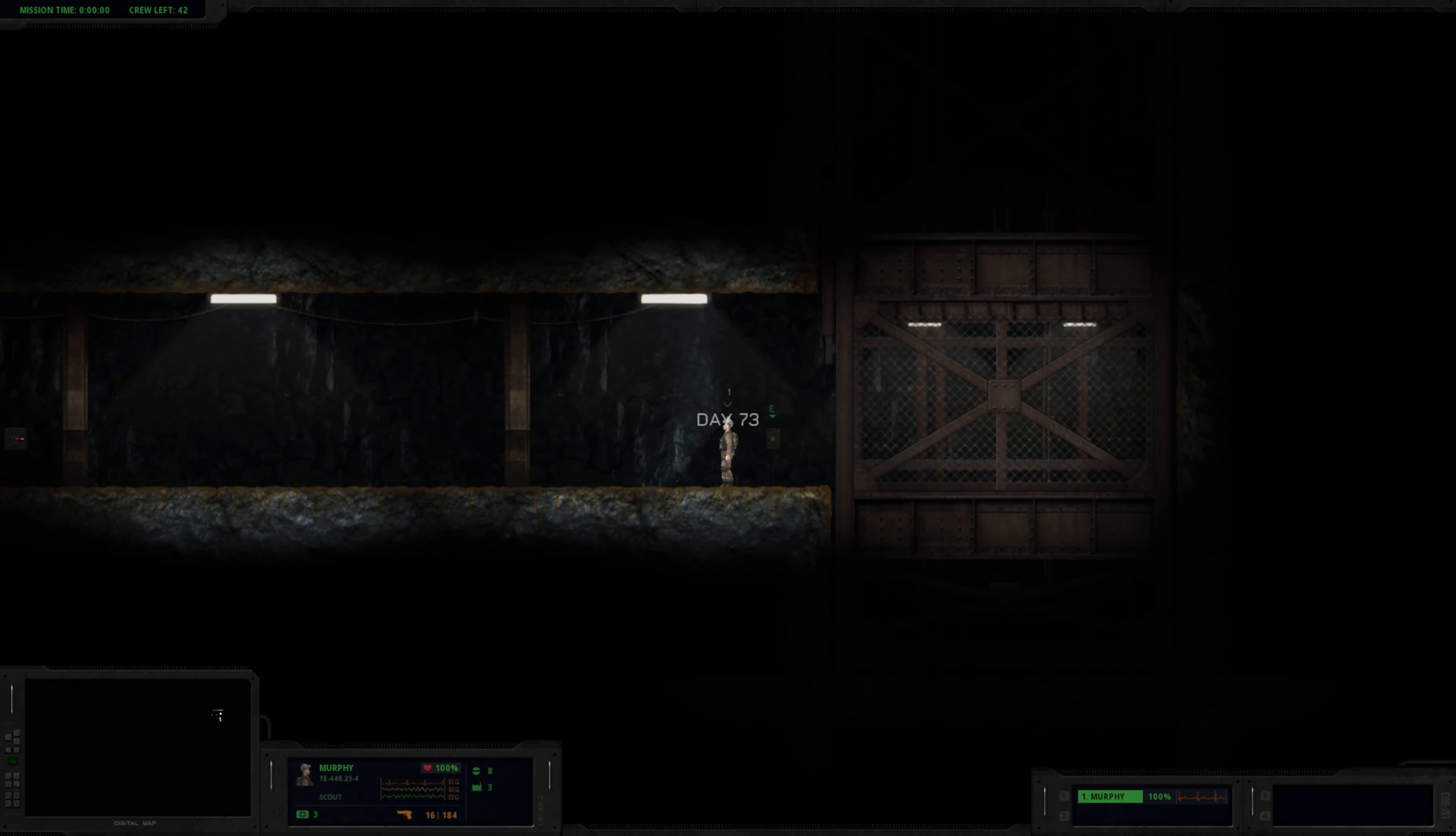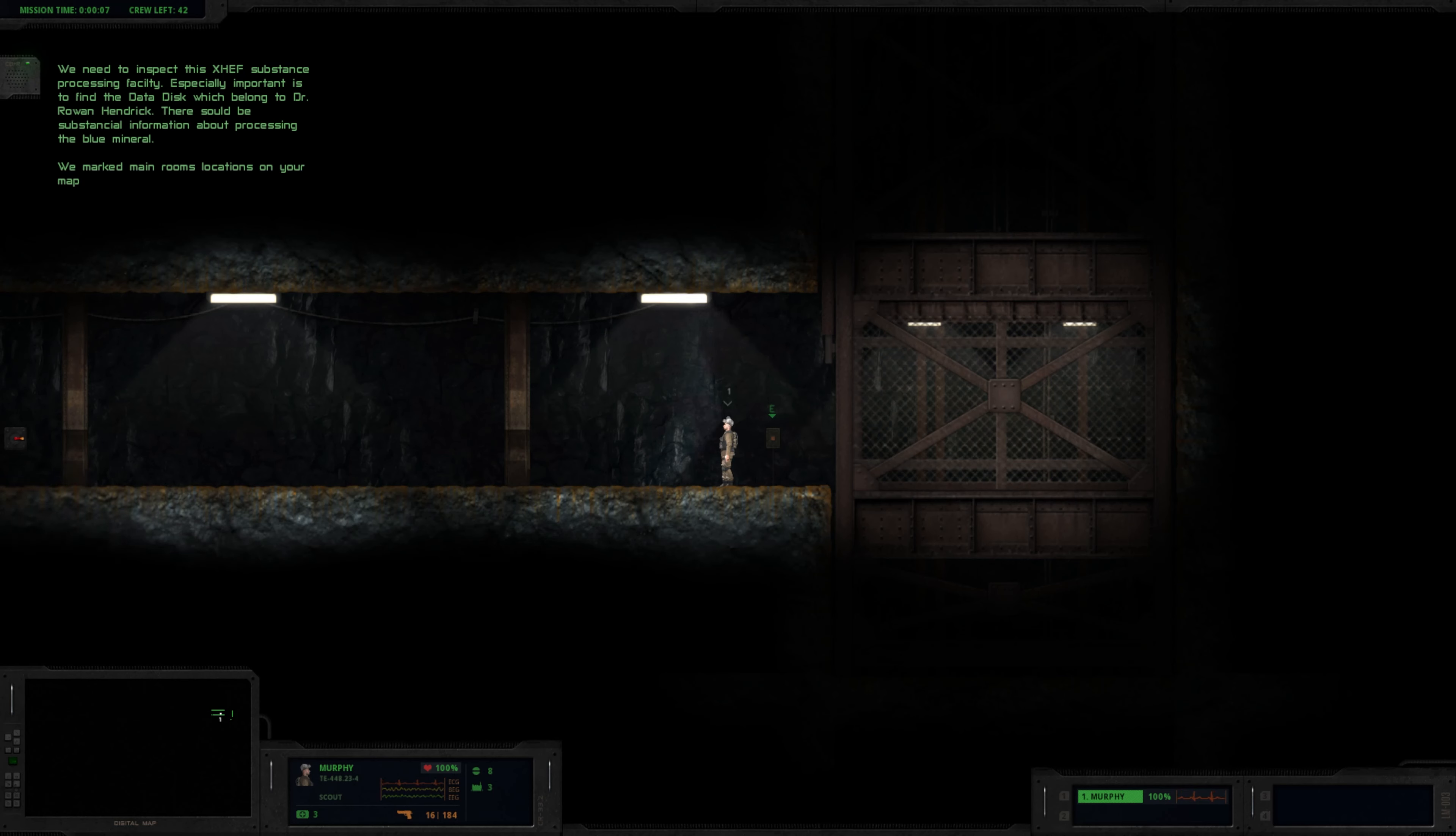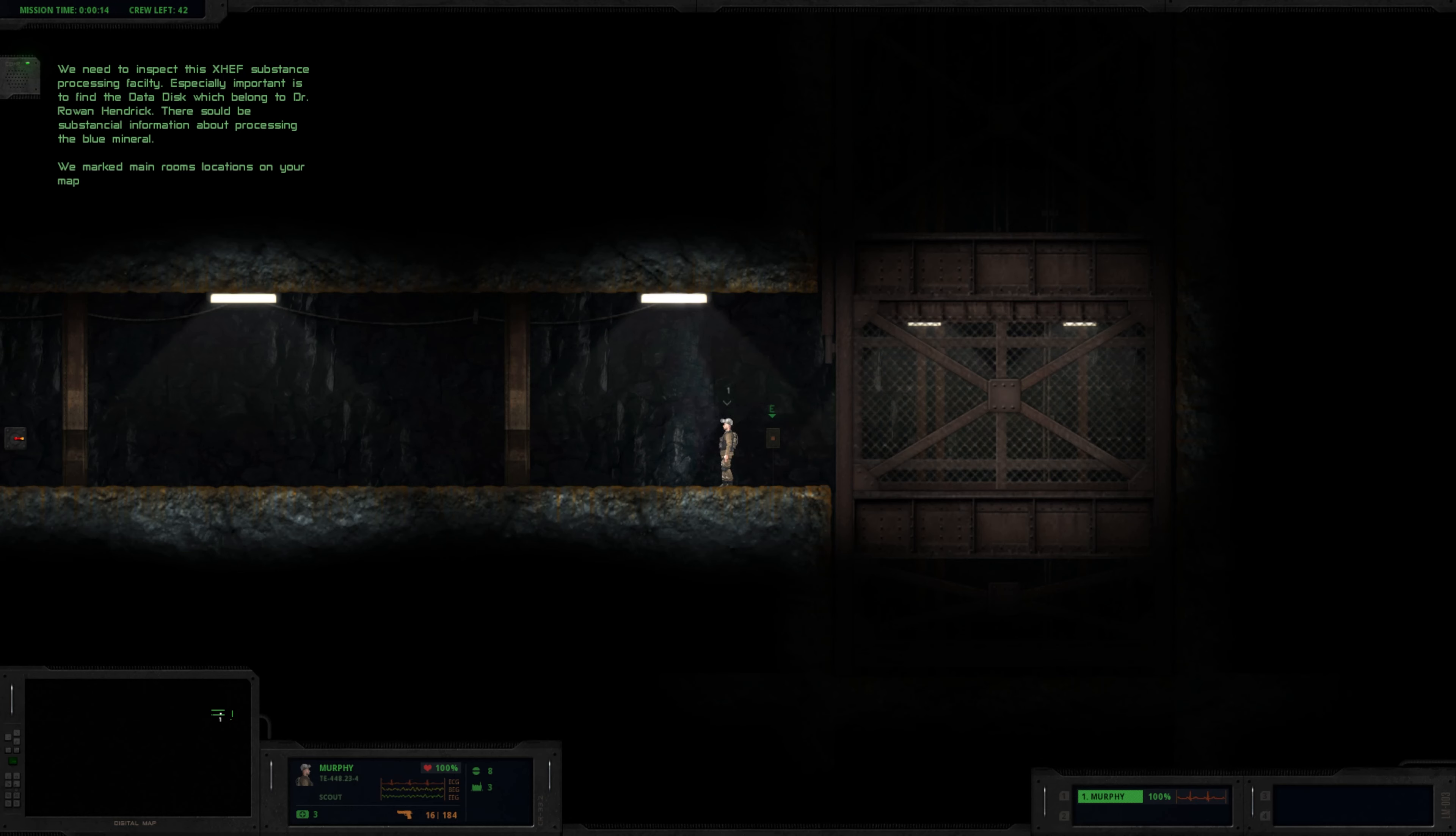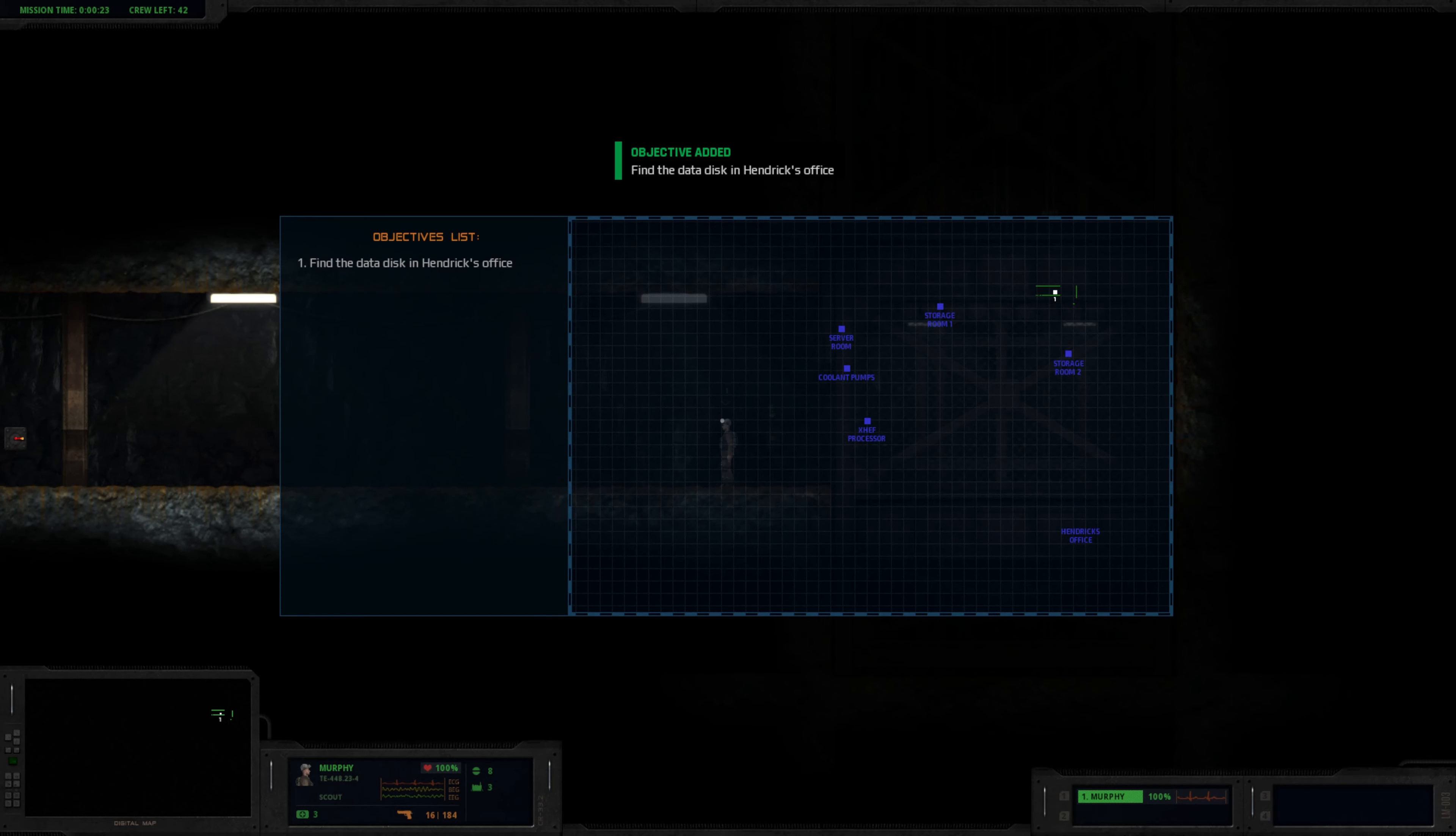Day 73. We need to inspect this XHEF substance processing facility. It's especially important to find the data disk which belonged to Dr. Rowan Hendrick. There should be substantial information about processing the perimeter on it. We have marked the main room's location on your map. Find the data disk in Hendrick's office.